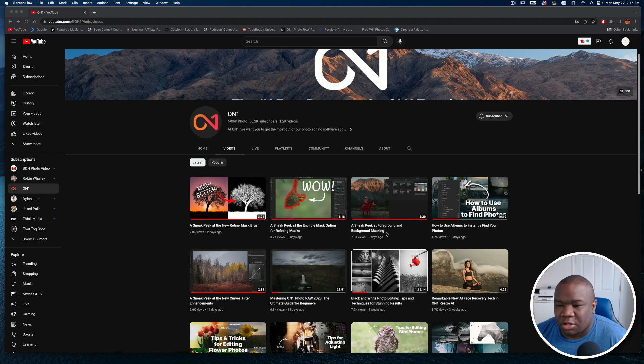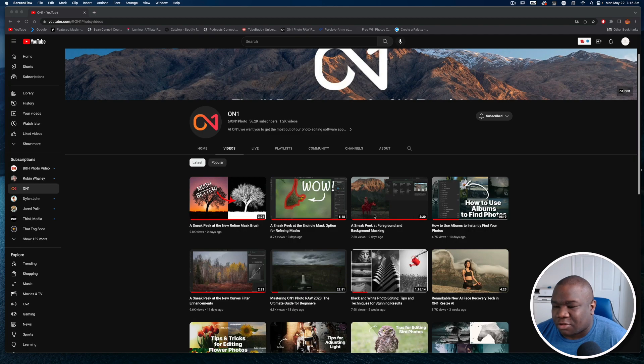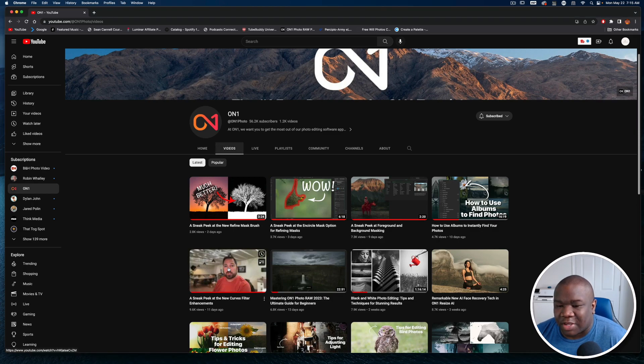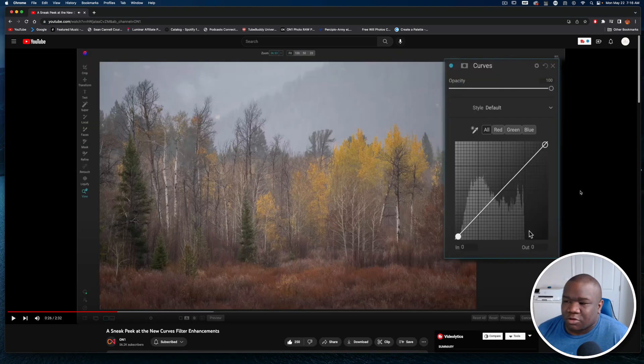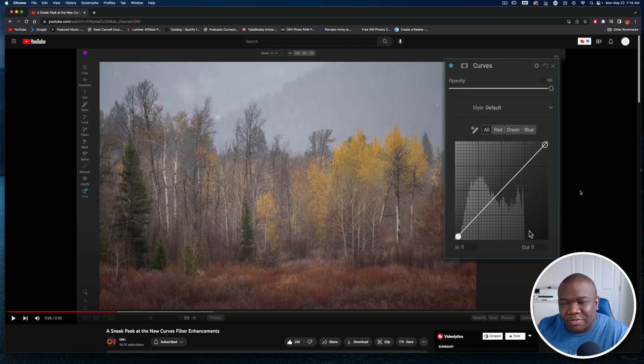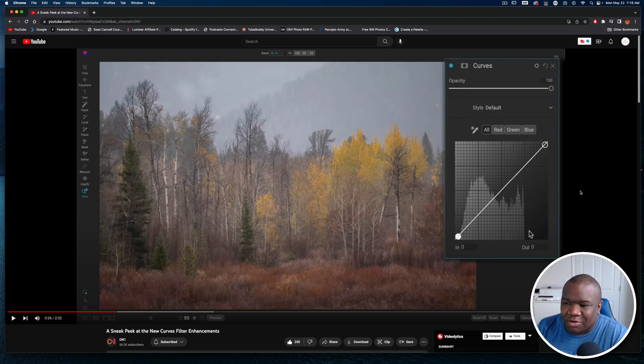Here we are on the OnOne YouTube page and as you can see I've already looked through all of the upcoming features, the sneak peeks if you will. We're going to start with my absolute favorite which is the curves.